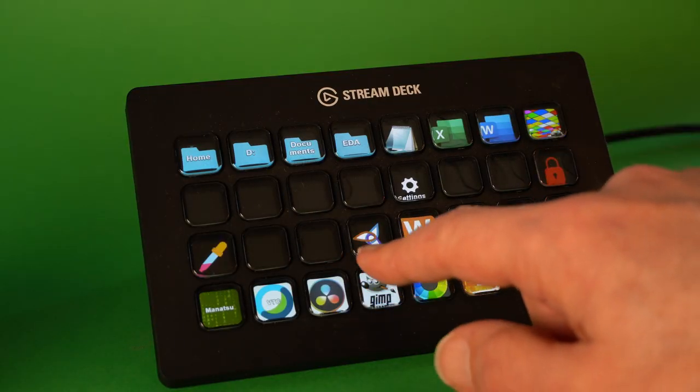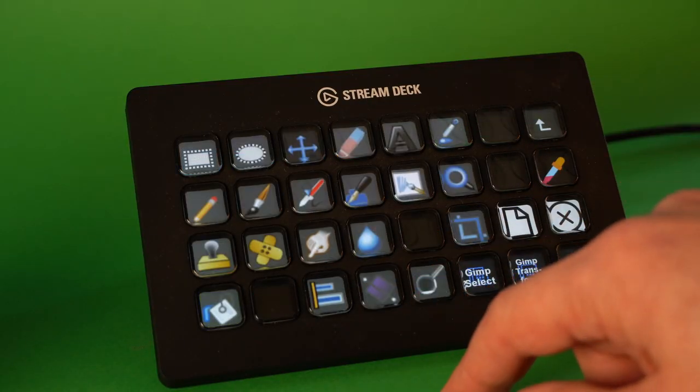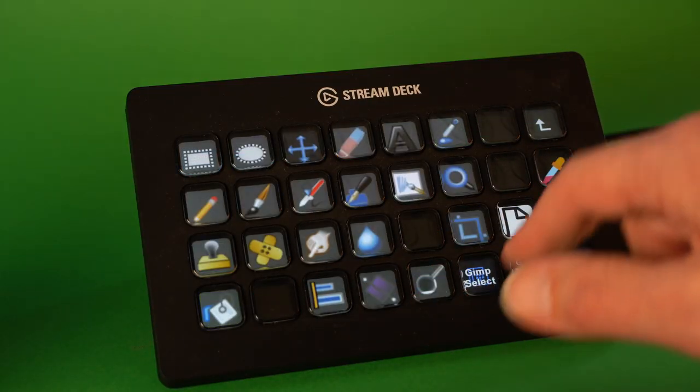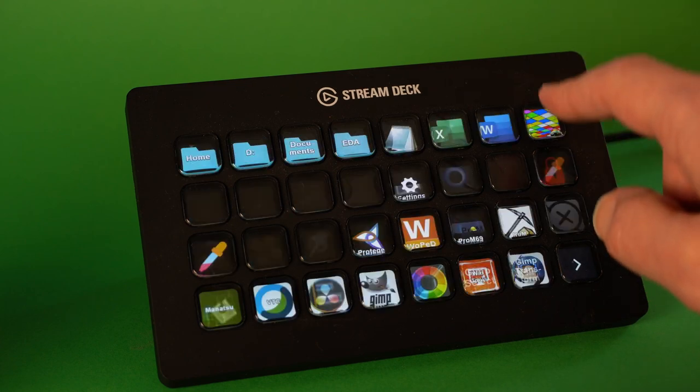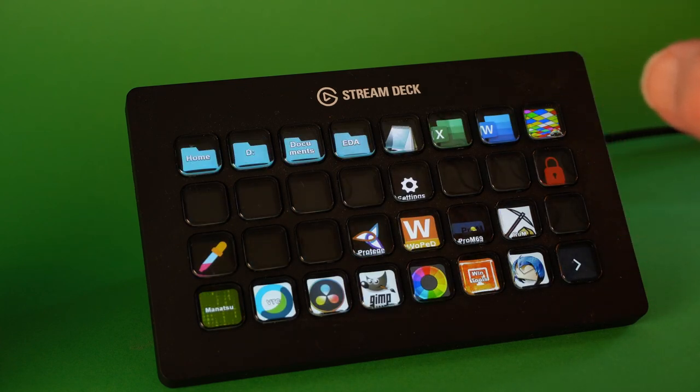We will use the Stream Deck, a customizable keypad, to process photos with GIMP.